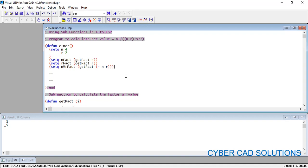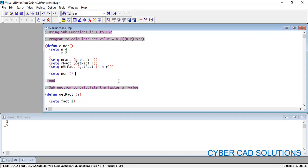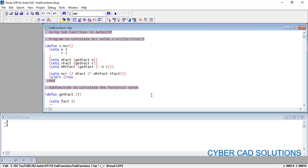Let's finish the program. Our main function is NCR. We have variable N with value 4 and variable R with value 2 assigned directly — you could also use getint to take these as inputs. We then set NCR equal to n_fact divided by the product of nmr_fact and r_fact. In the numerator is N factorial; in the denominator is (N minus R) factorial times R factorial. We display the result using an alert with realtostring.